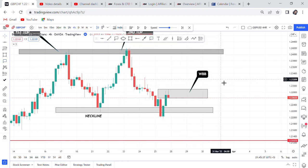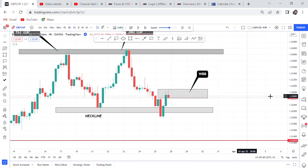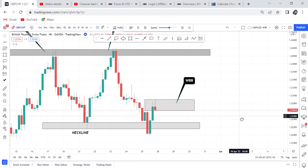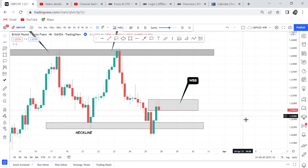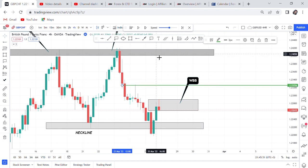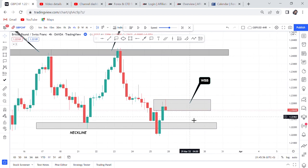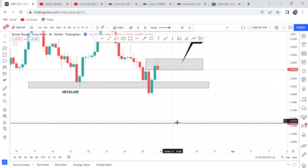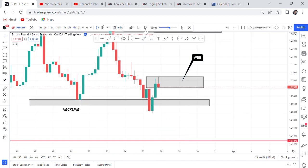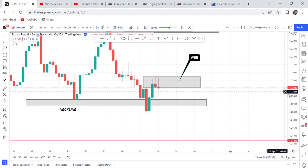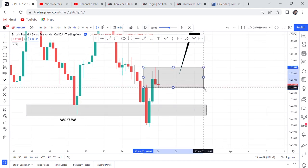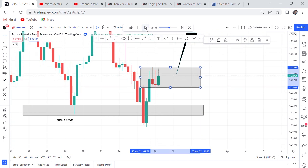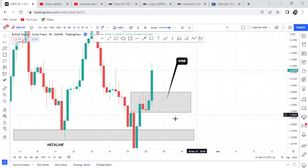Put a box and do the WBB strategy — Wait Box Break. We are waiting for the box to break because we don't know if this is a fakeout. The market can come to many positions — it can retrace here or all the way up. With the box, we know: if it breaks the box, we enter. The market doesn't break the box, so we adjust our box. The market still does not break, so we don't enter.